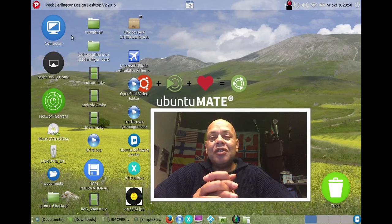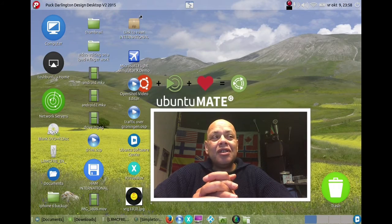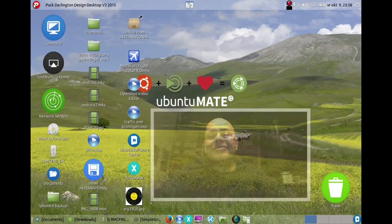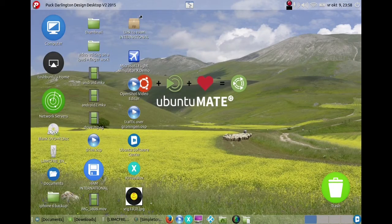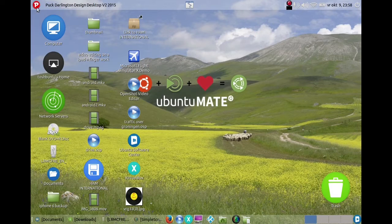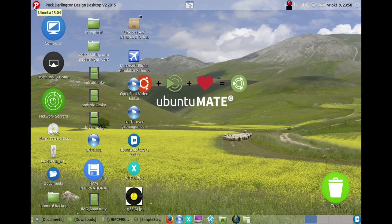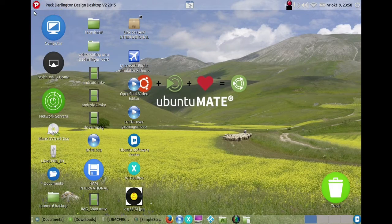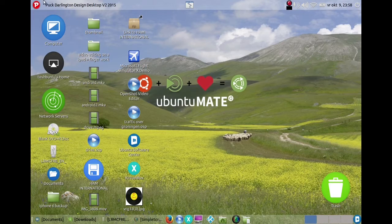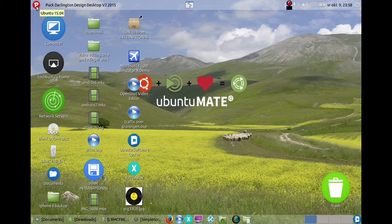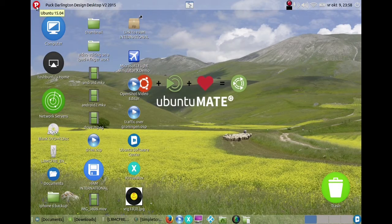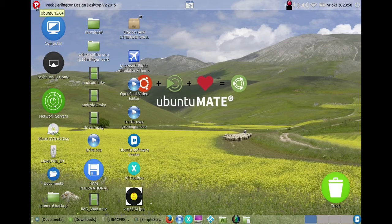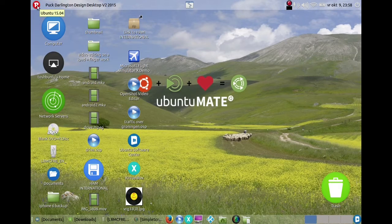So peeps, welcome to my desktop. What you're looking at is Ubuntu MATE 15.04 and I changed it around. You can see I put my own little orb there, that's just because the MATE desktop is very powerful and it will let you do things like that.